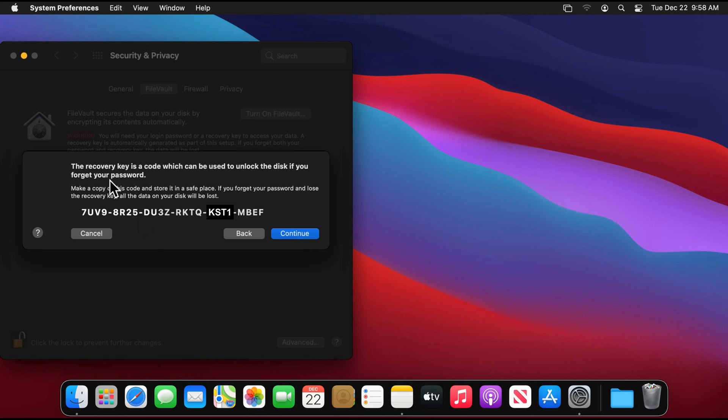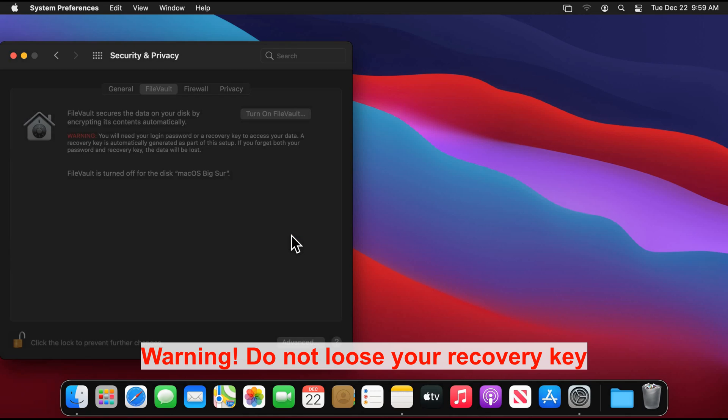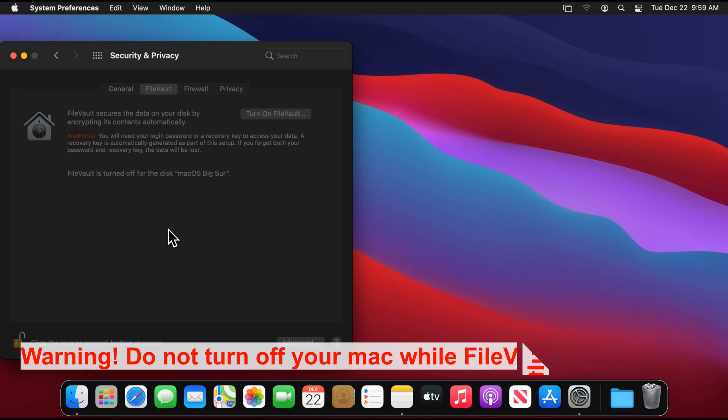And here's the recovery key generated. Make sure you write it somewhere and put it in somewhere safe. Of course don't save it on your Mac computer because if you lose your password and you cannot gain access to your Mac computer, you won't be able of course to gain access to the recovery key and you will lose all your files. So make sure you write it down somewhere and put it somewhere safe. So after you write down your recovery key, click on continue and the encryption will start.